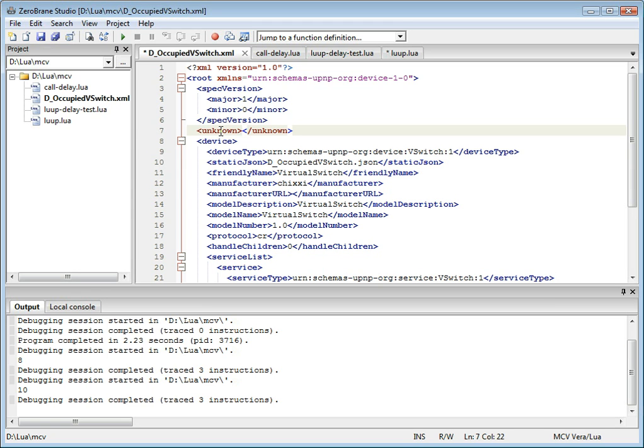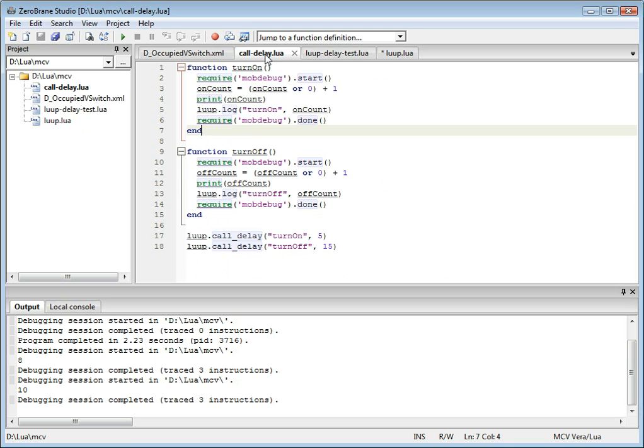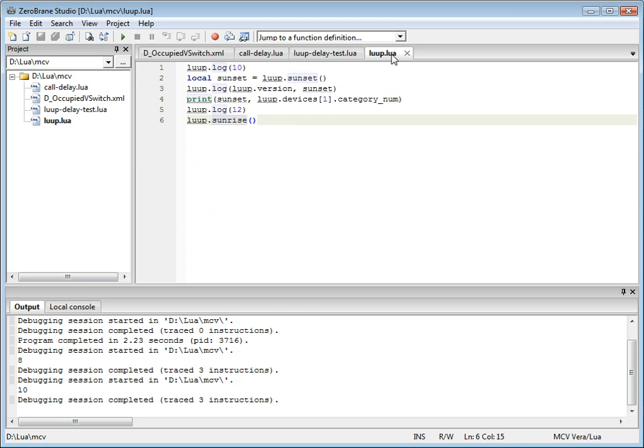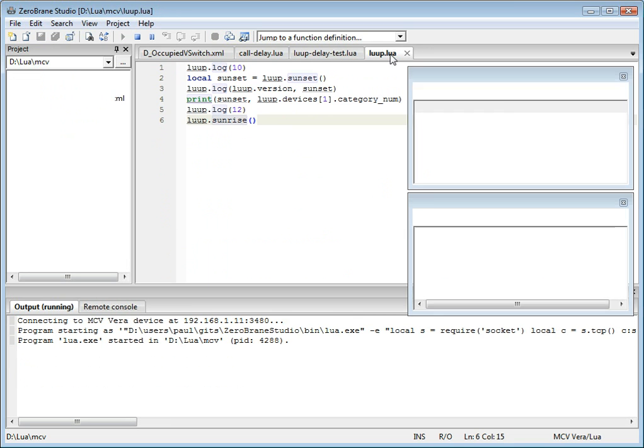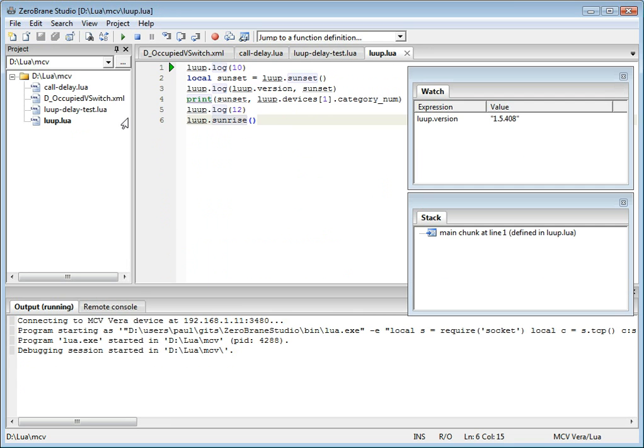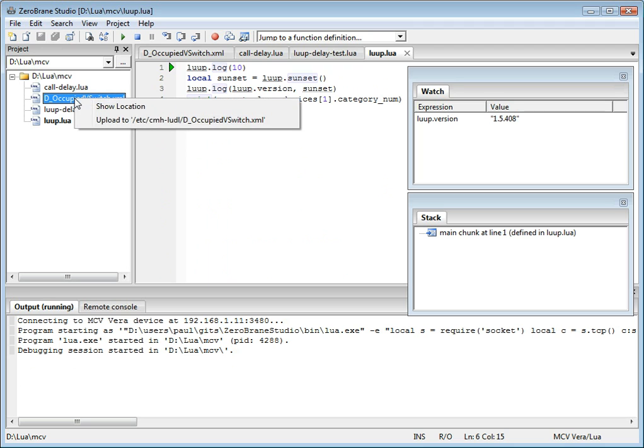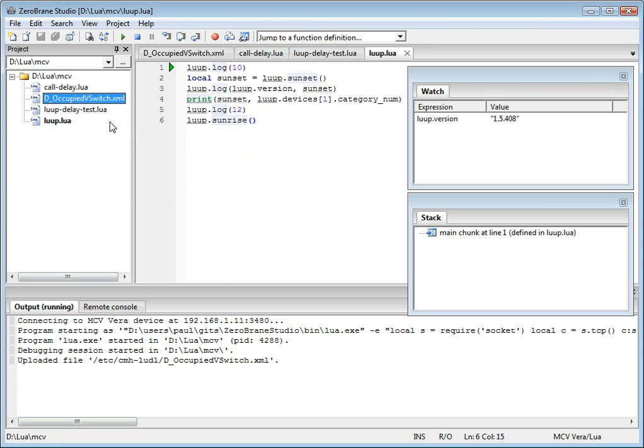And the last but not least is that the IDE provides an easier way to send files to the actual Vera device. If you right click on this file, let's say I start debugging, and I right click on this file, you'll see that it provides an option to upload file to one of the folders on the device. And you can actually configure the target folder. When you select it, it uploads the file that you've selected to that particular folder.